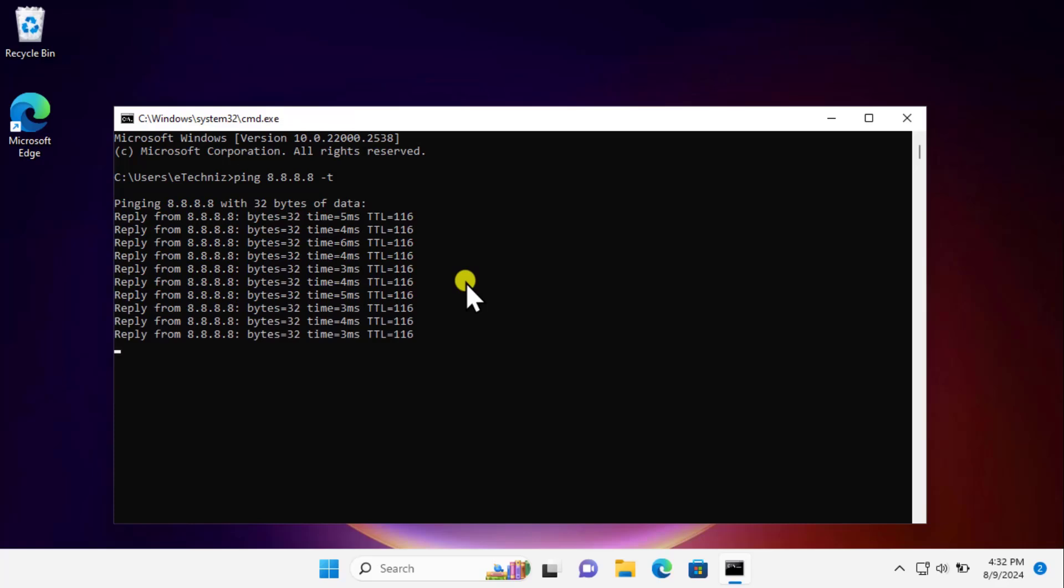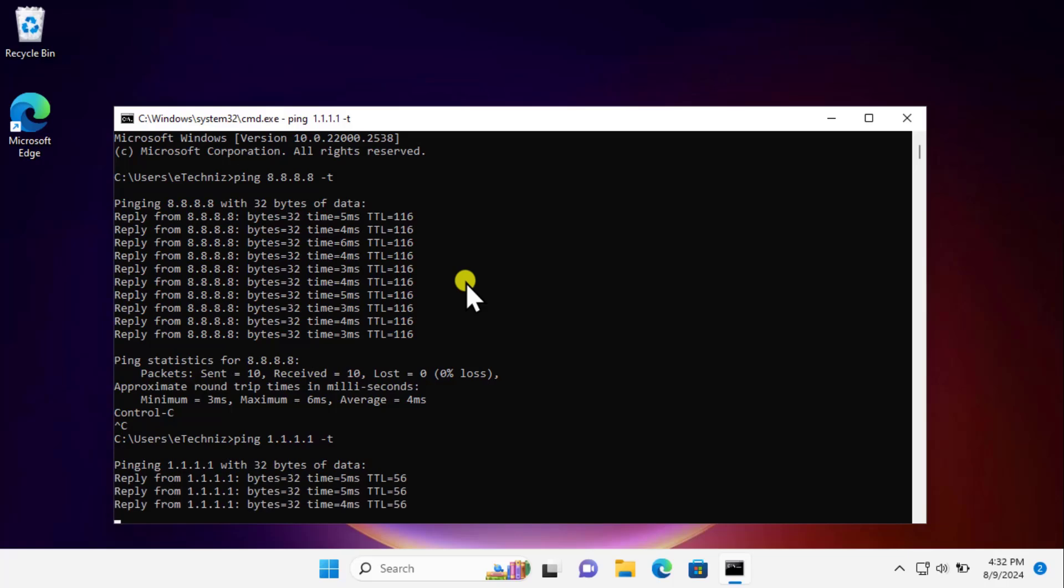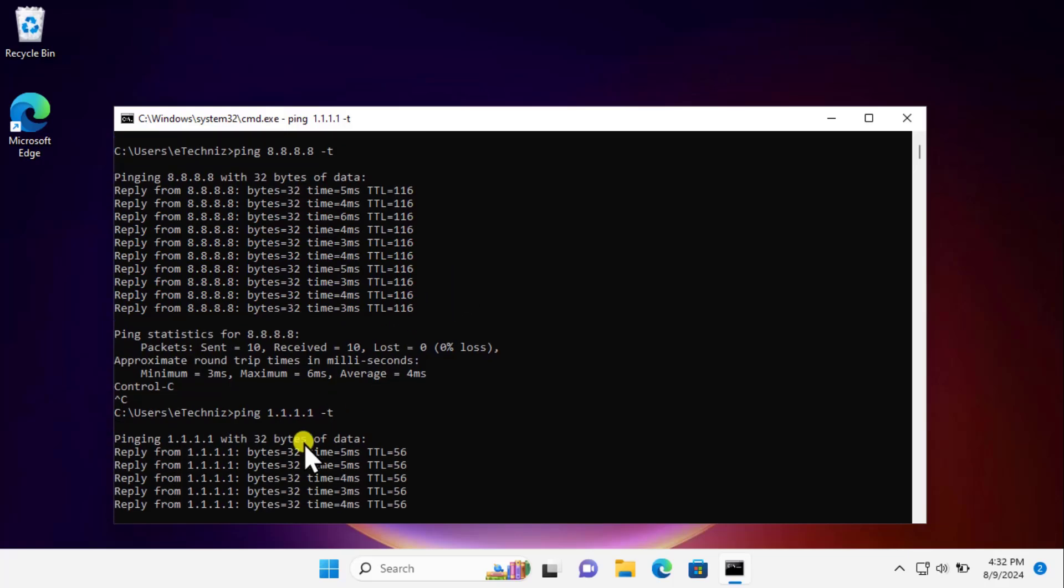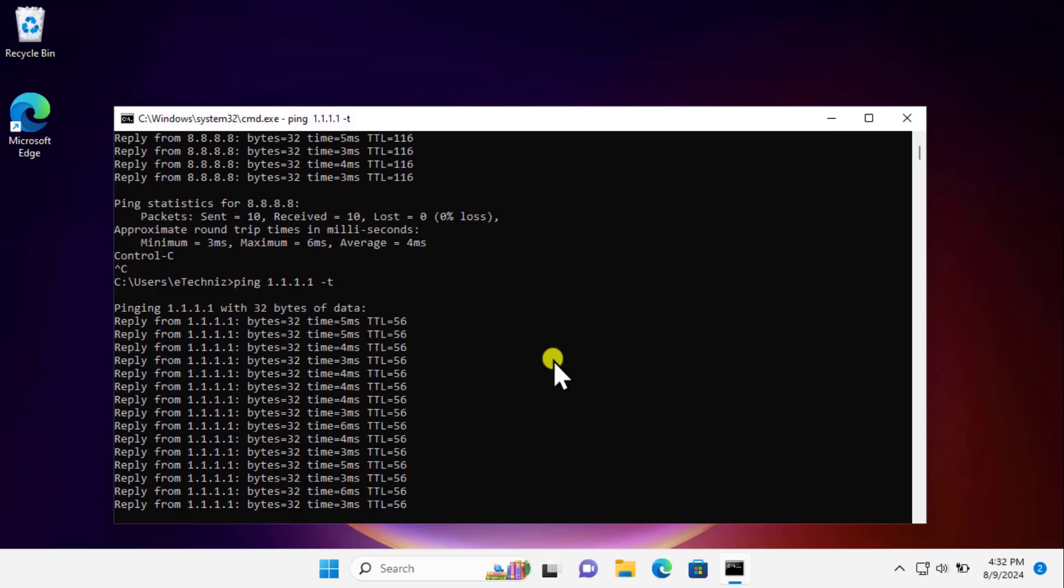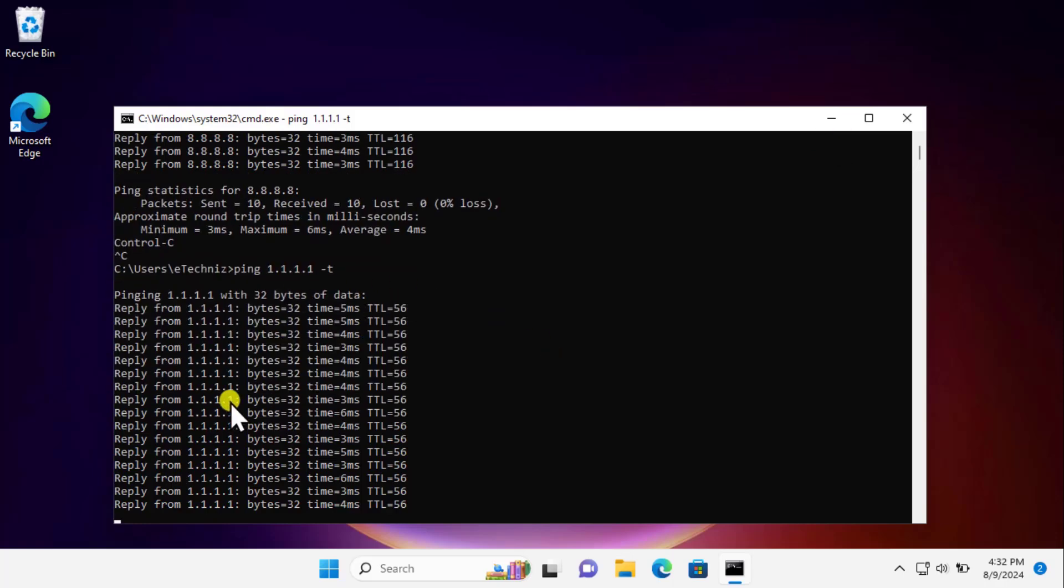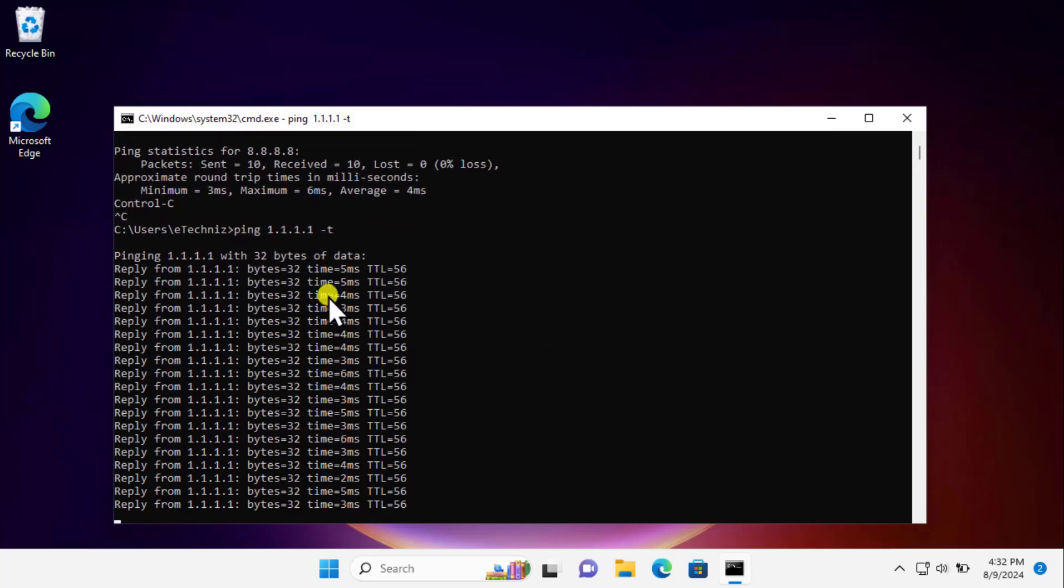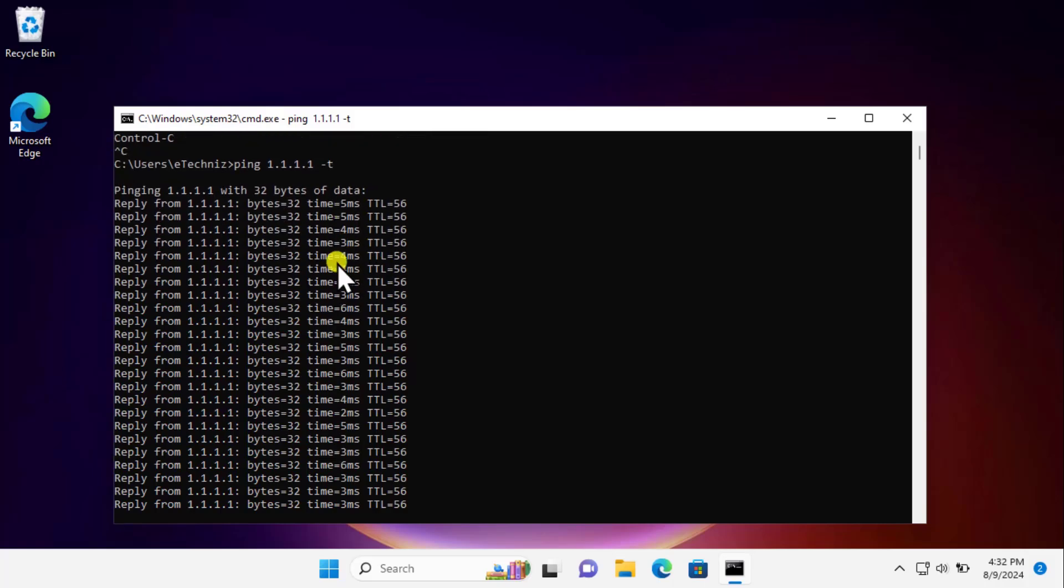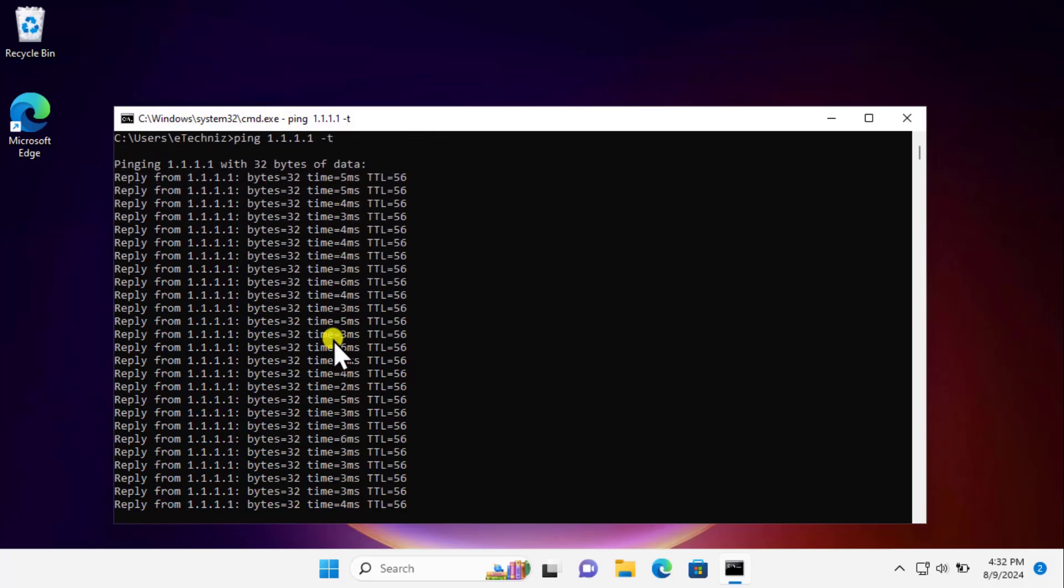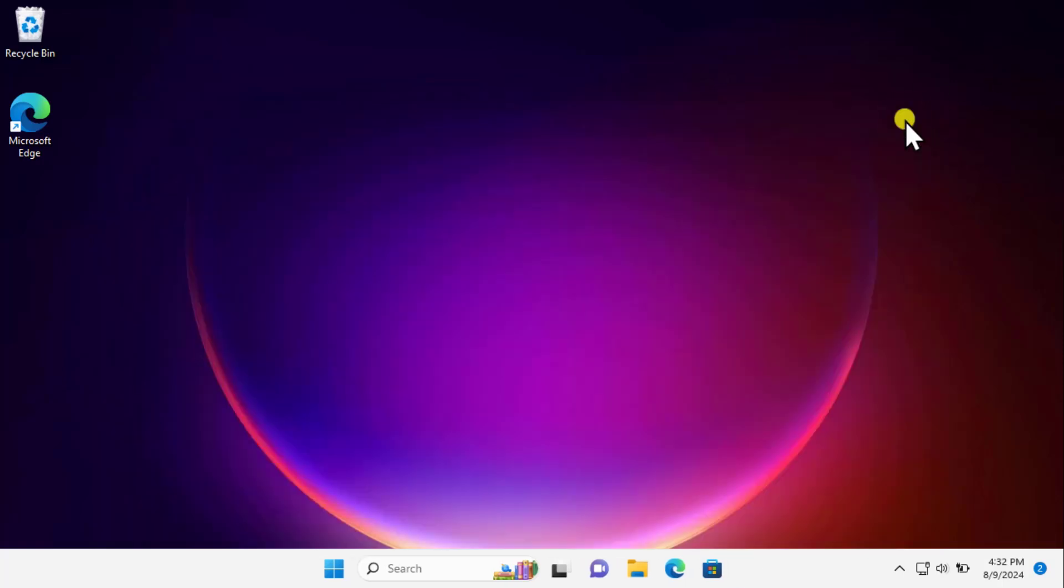You can ping a different one as well. You can ping the Cloudflare DNS address which is 1.1.1.1, give a space, then -t, and press Enter. This tests if the ISP connection is causing any problems. You can see the time is showing 5ms and it's stable, going between 3 to 6ms. My internet is working fine. That's how you check the router and ISP connection.